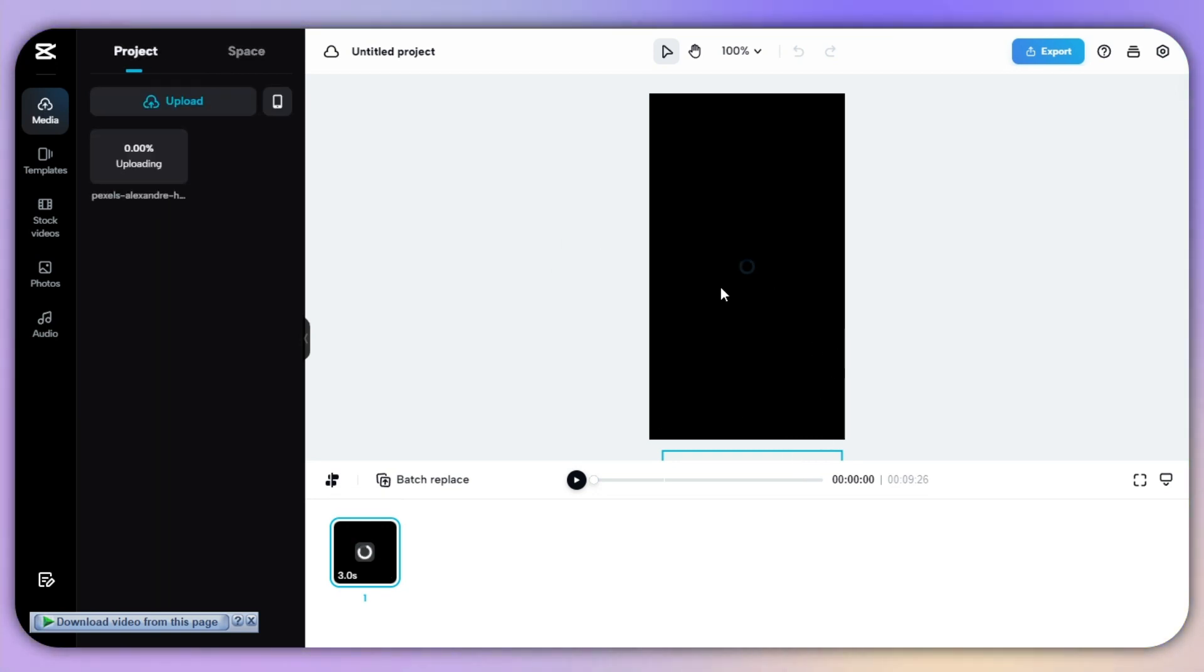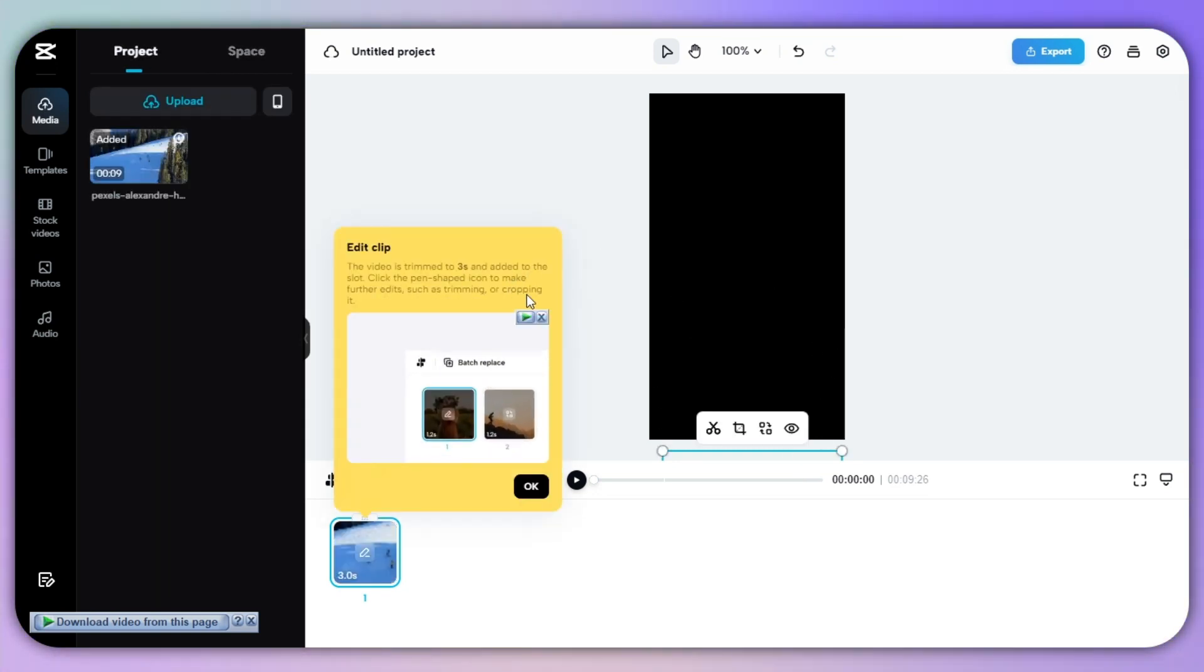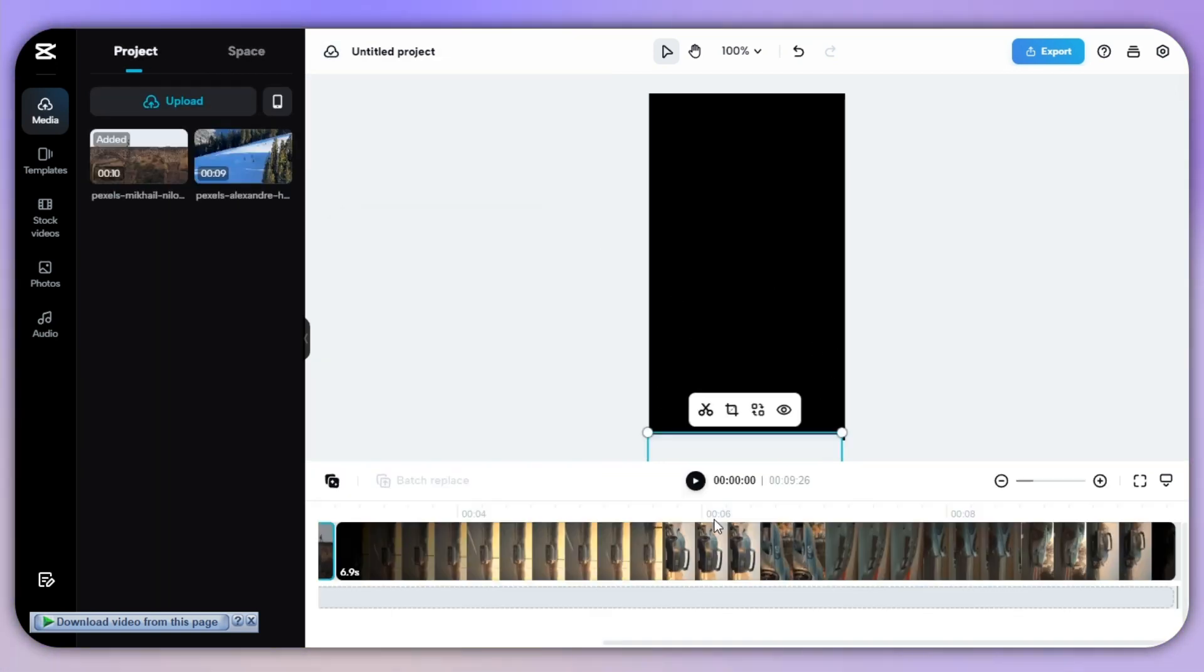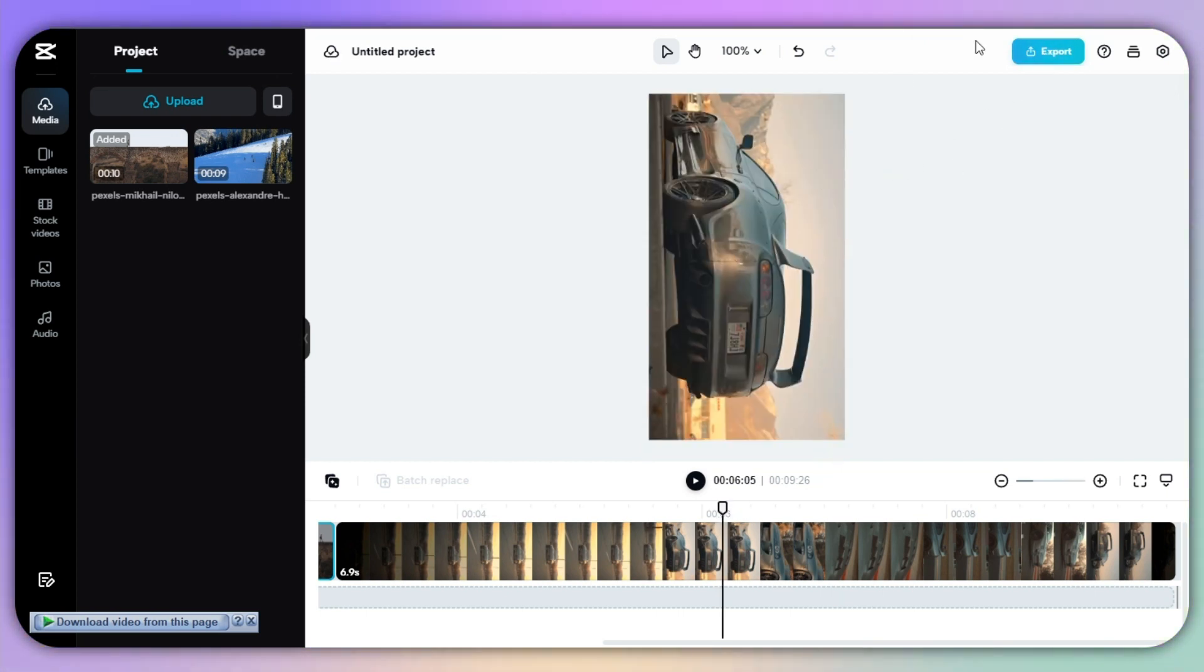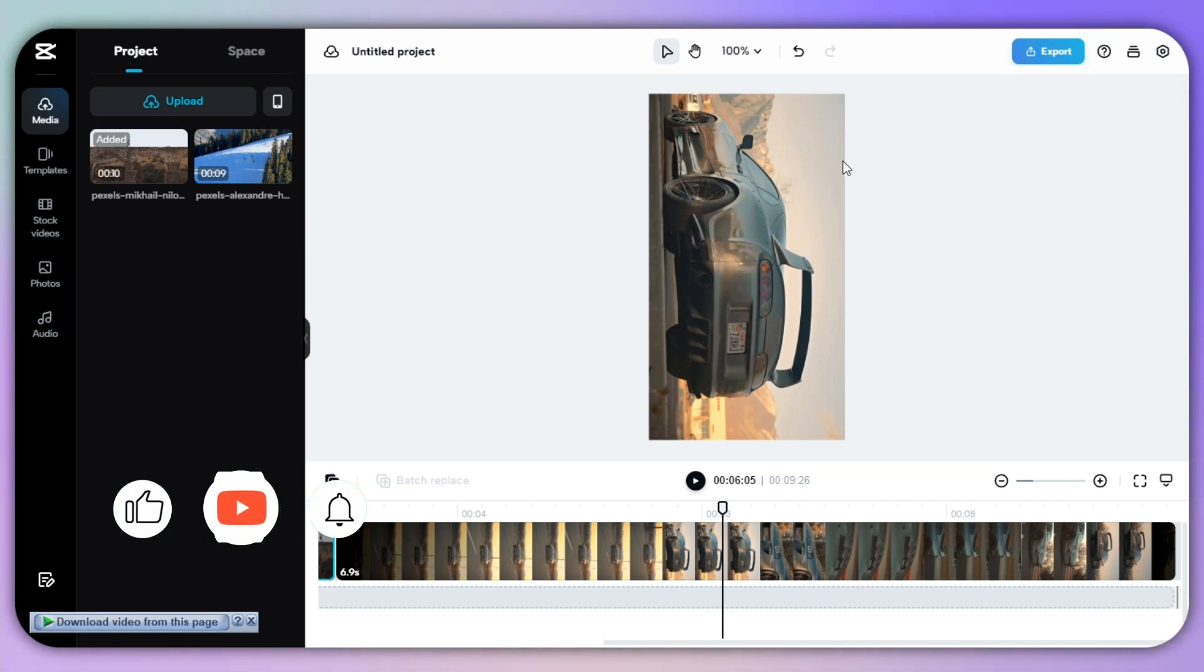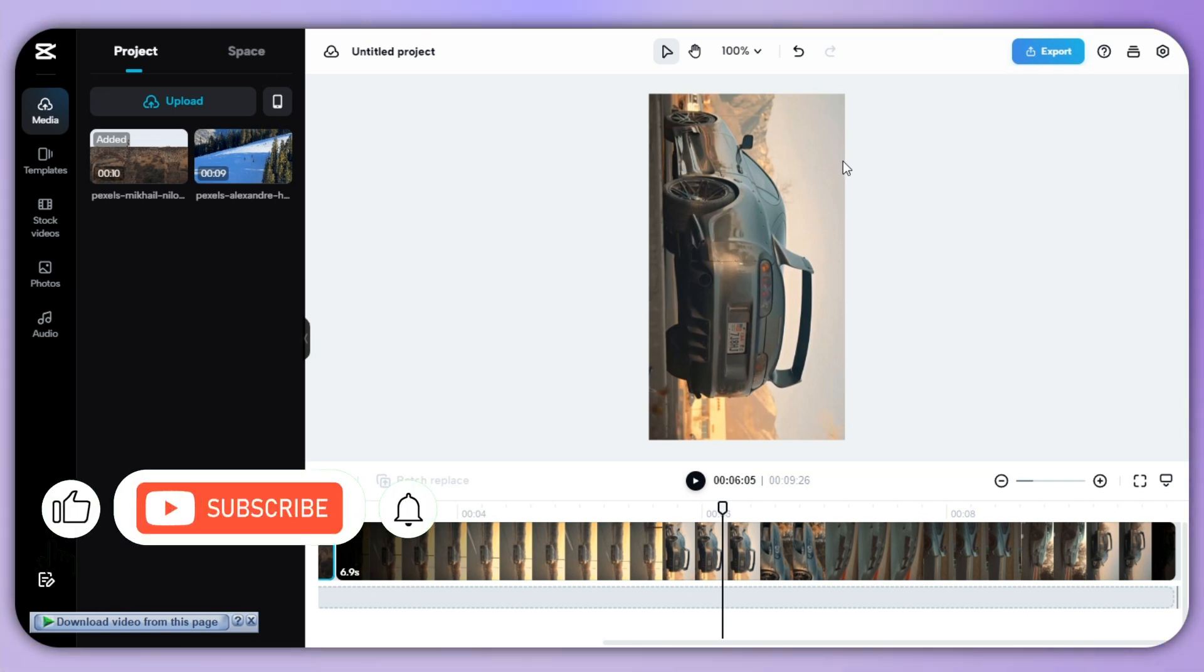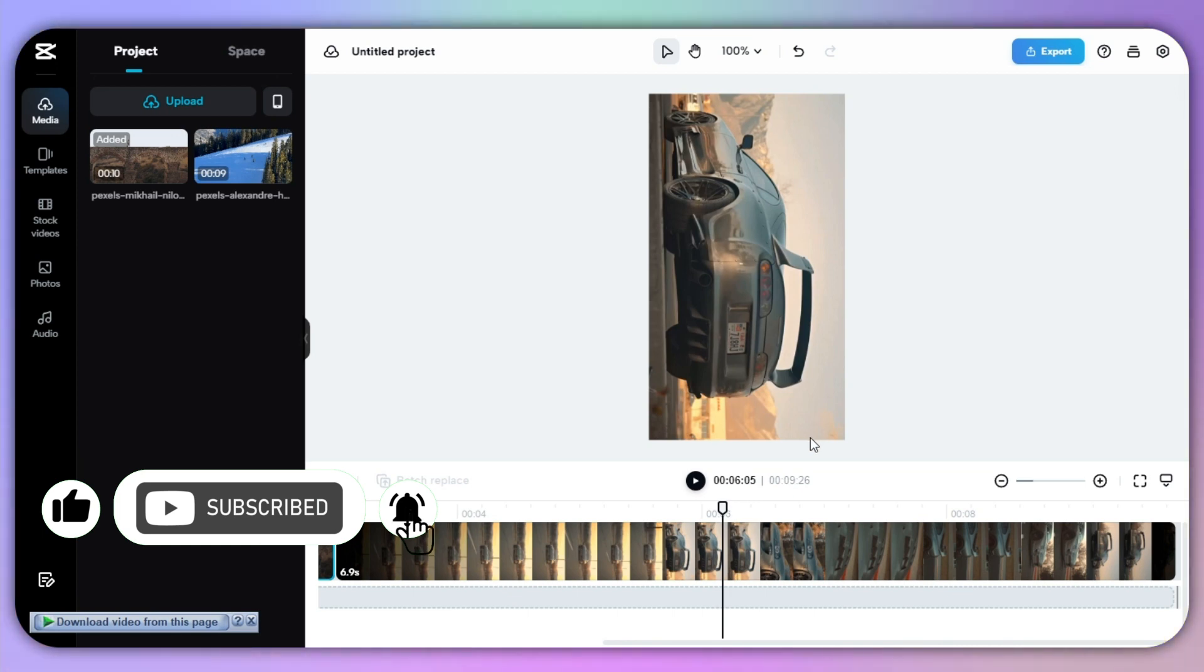And now I will wait for it to upload completely. So once you are done with your editing, you just need to click on the export on the top right and you are good to go. So that's the process of how you can find and use templates on CapCut PC.